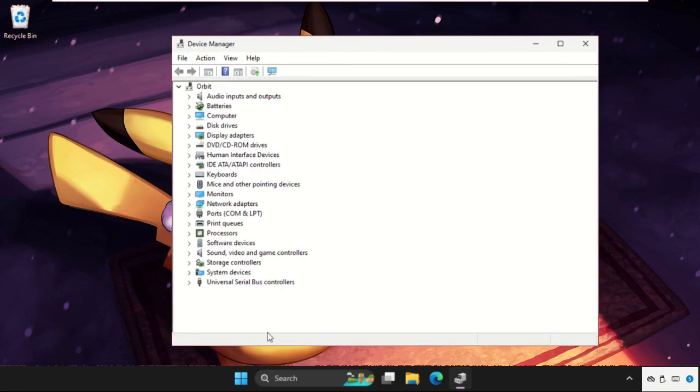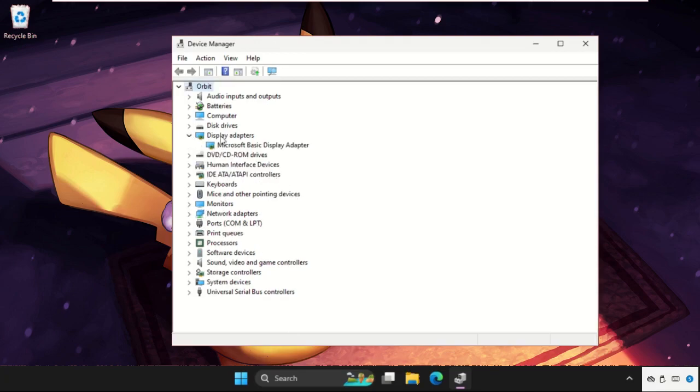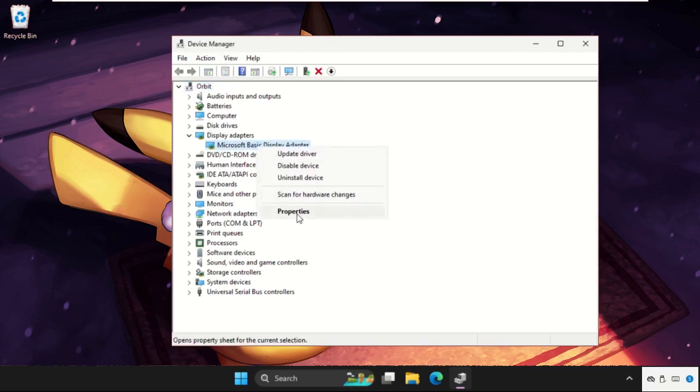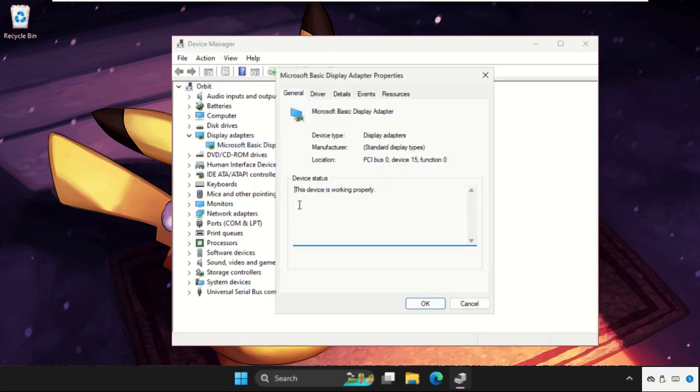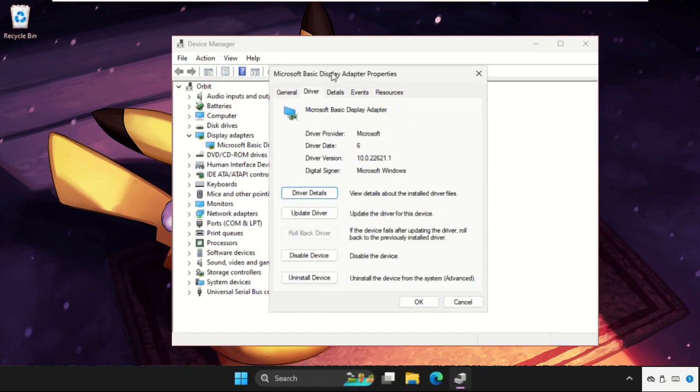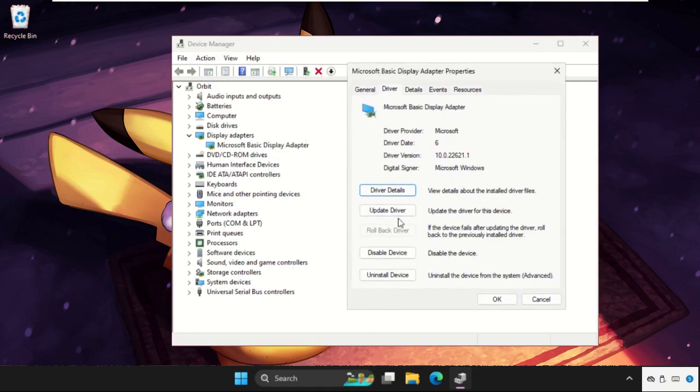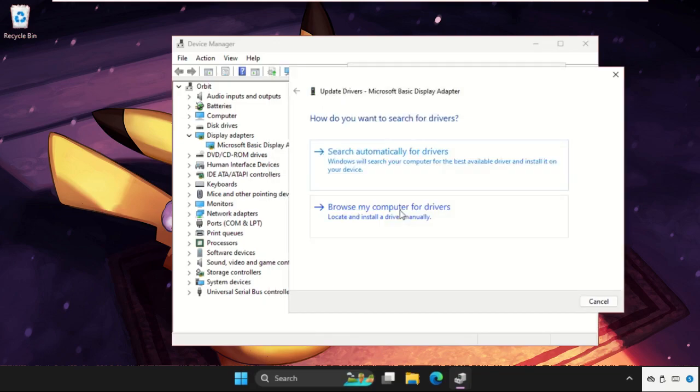Expand the display adapters on the Device Manager window, then right-click on the particular device, select Properties, then go to the Drivers tab and click on Update Driver.